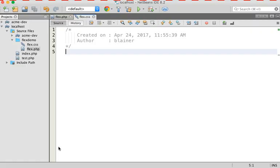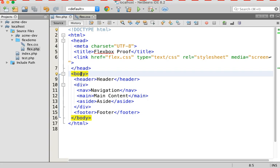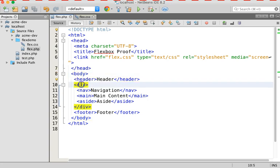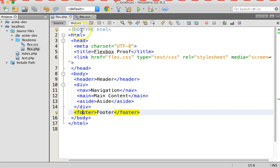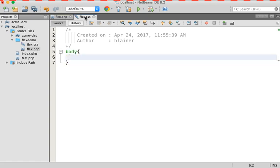So how do I make something a Flex container? I simply declare it display flex. So coming back over here to my CSS document, I want the body element to become the Flex container so that it will control the header, the div, and the footer. In other words, it's children. And so in order to do that, I simply say body, and then I say display flex.